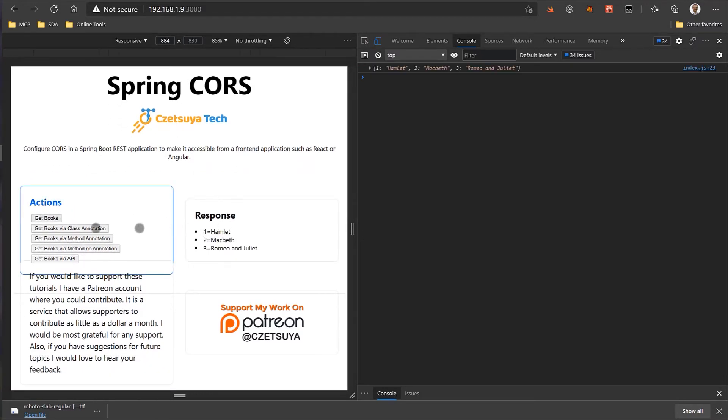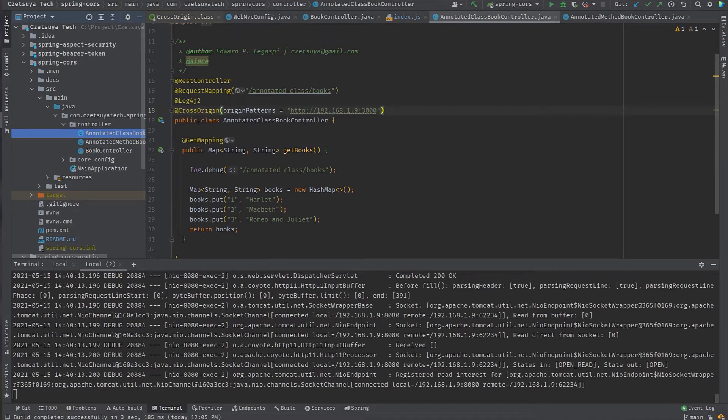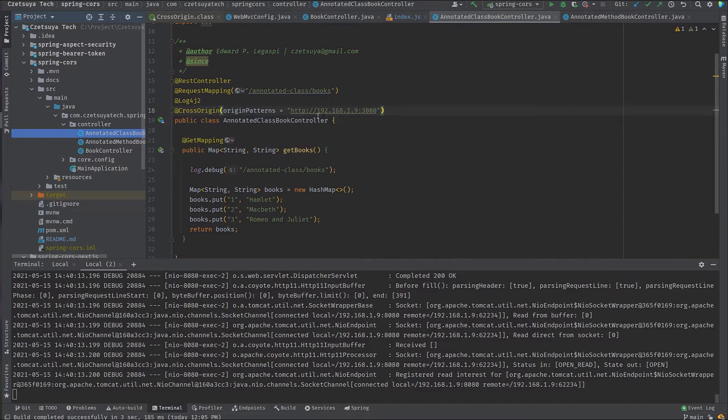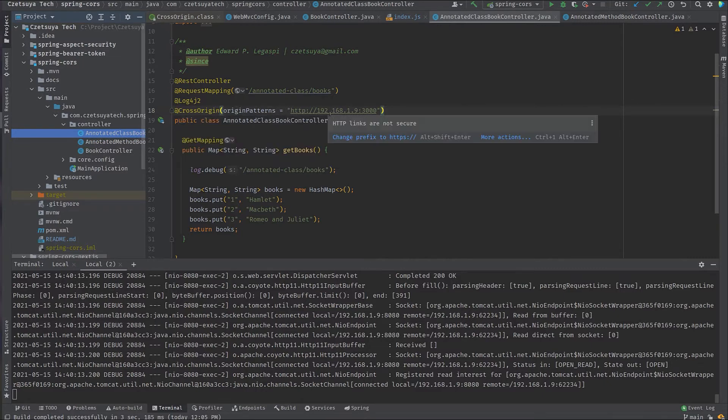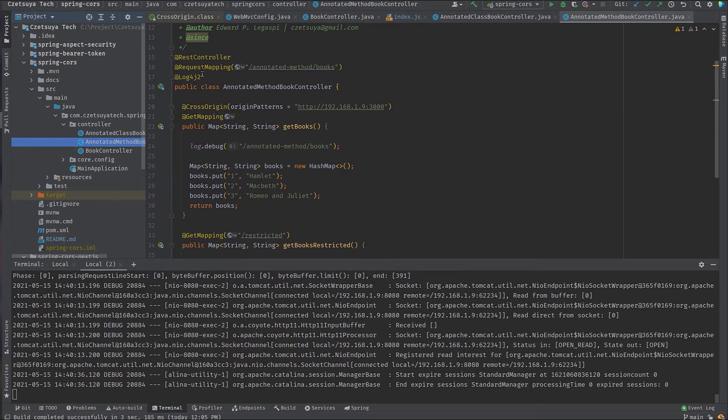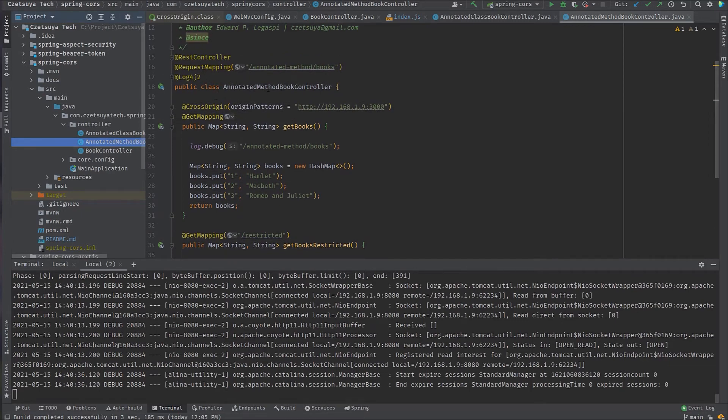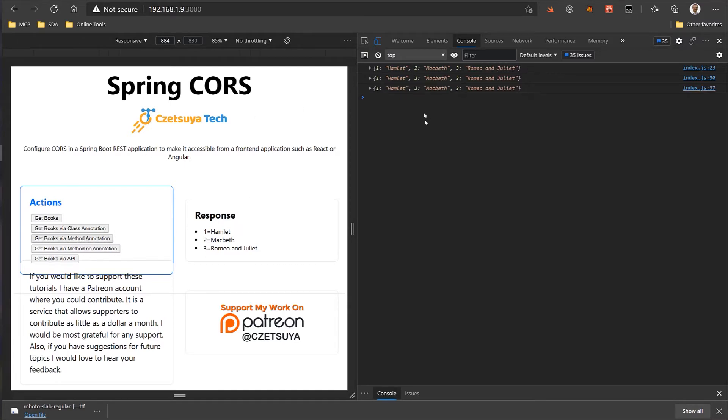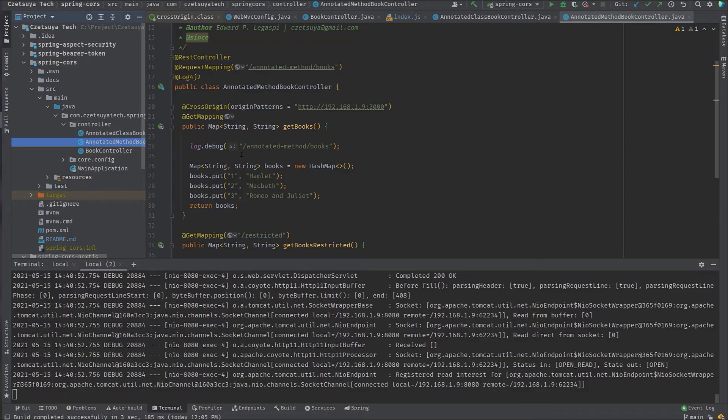So, here the request is successful because the preflight respond with 200 OK. Okay, let's take a look at the class and method. Class simply overrides the CORS configuration with cross origin. So, it takes priority. Now, origin patterns is the same. So, it should work. And that is the same with the annotated method book controller. So, this is the method and I have annotated it with cross origin. Let's try that. Class, so I get a response. And the method, I get a response as well.